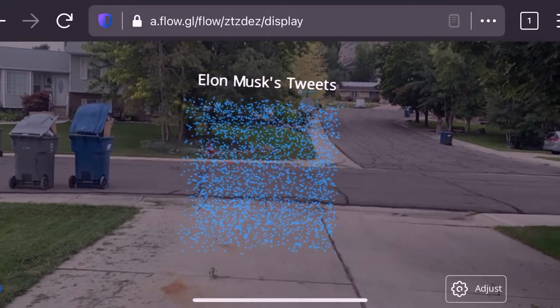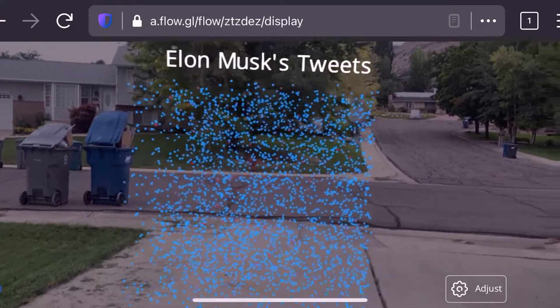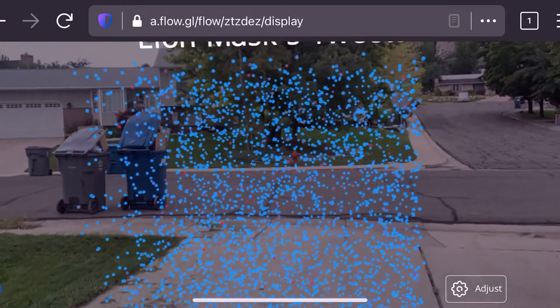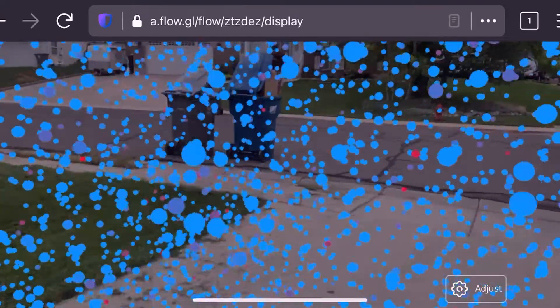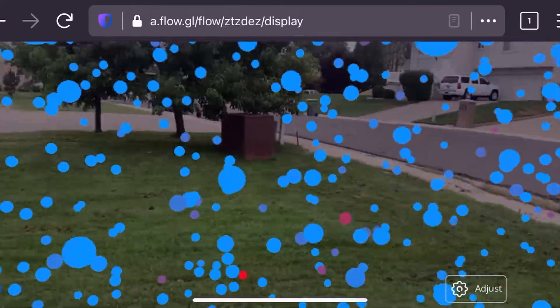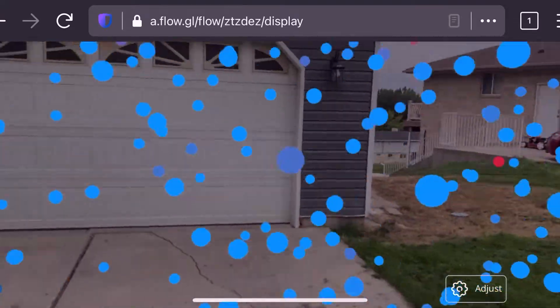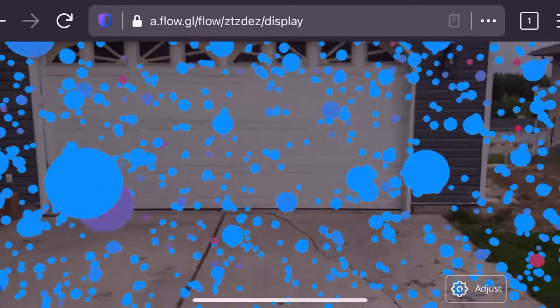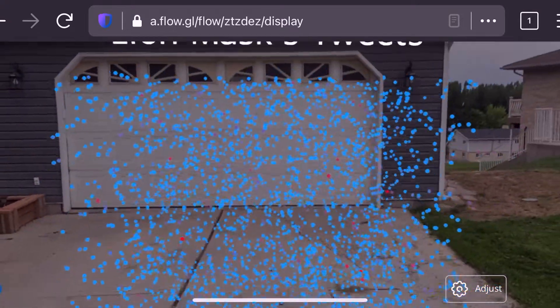Each one of these dots represents one of Elon Musk's tweets from the year 2021. So we can actually go inside of this data and look around and say, wow Elon, you have been tweeting quite a bit.